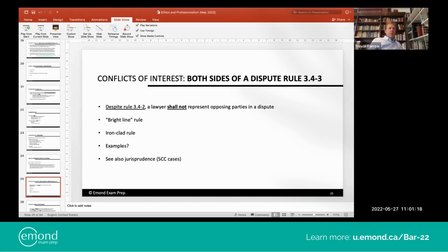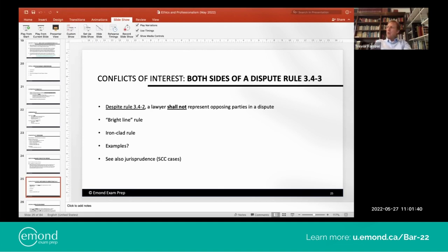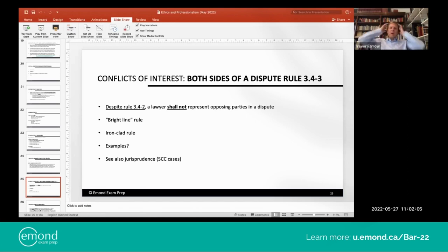The context here: imagine a high-conflict family law case where you've got Spouse A and Spouse B in litigation. One's on the left side of the courtroom, one's on the right. It's hard to imagine a case where one lawyer could stand up for Spouse A and in a loyal, competent way argue the case for Spouse A, then sit down, walk across the aisle, stand up, and argue the case for Spouse B. You just can't do it in a loyal, competent way. That's the classic, quintessential example of a dispute.